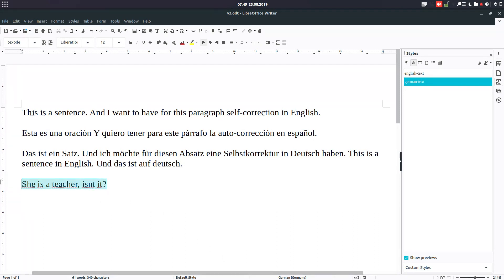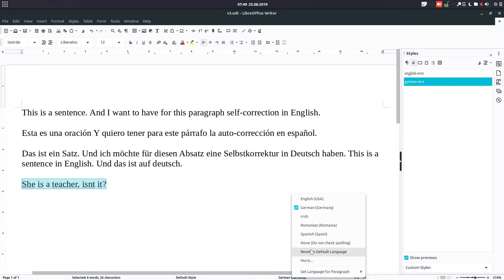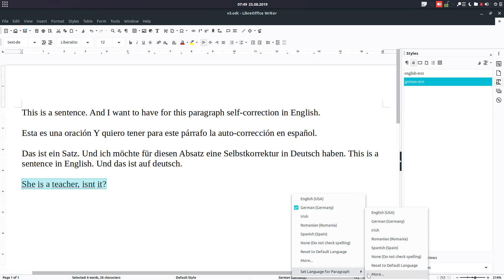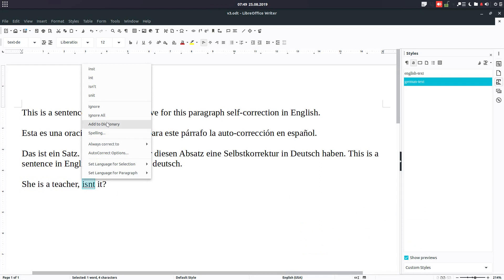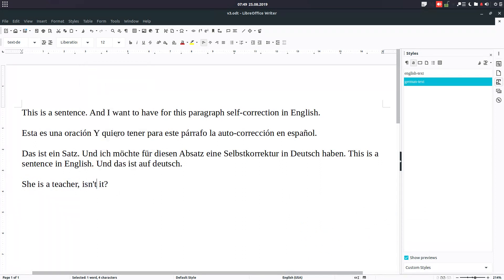In order to change this, we have some tools. We can right-click from here and set language for paragraph to, and we choose English, and now we can correct. And also we have another option.